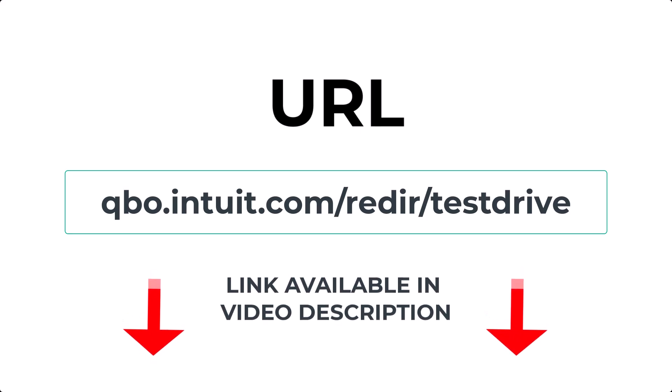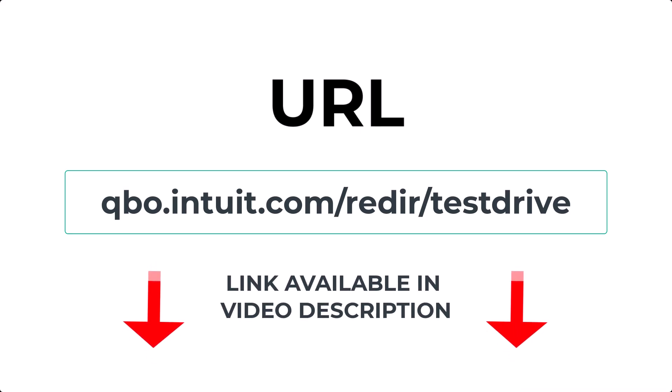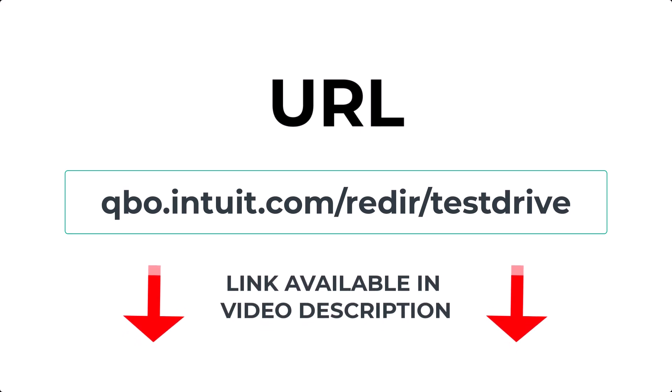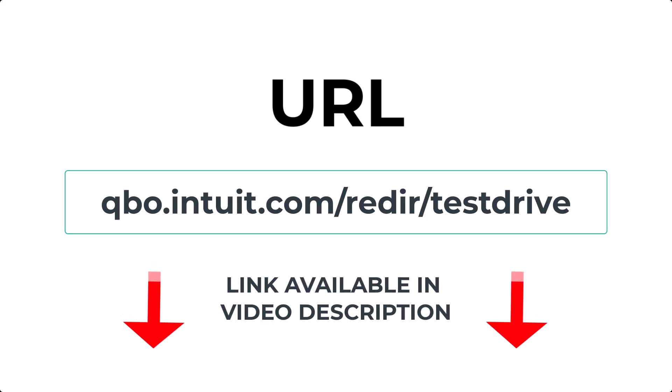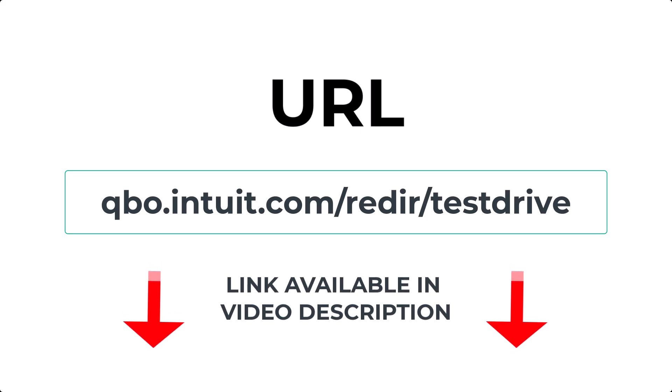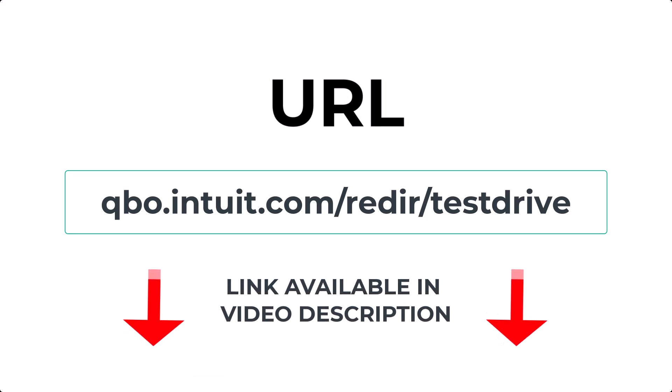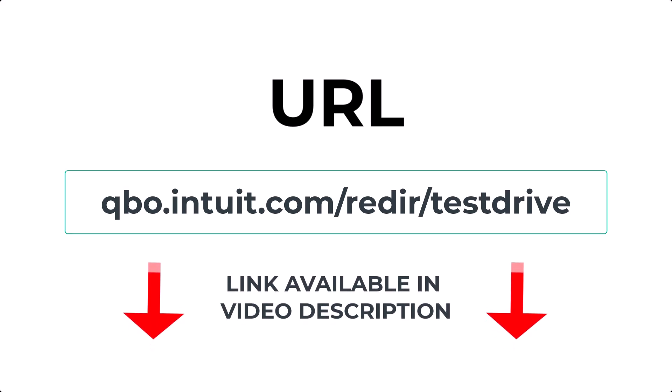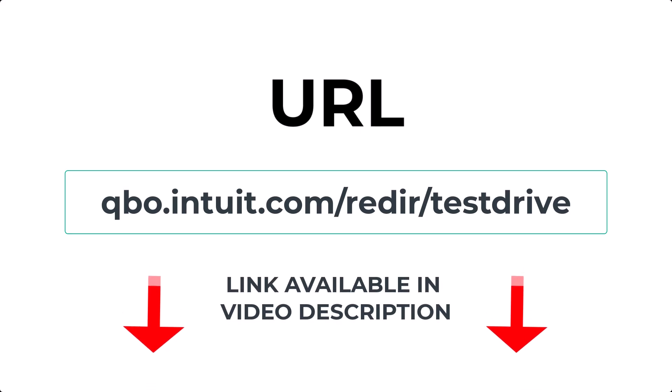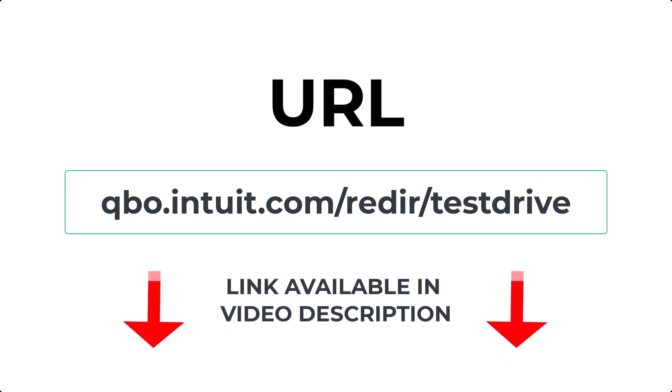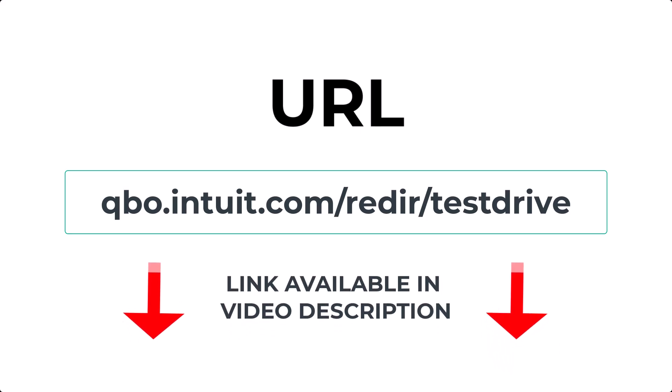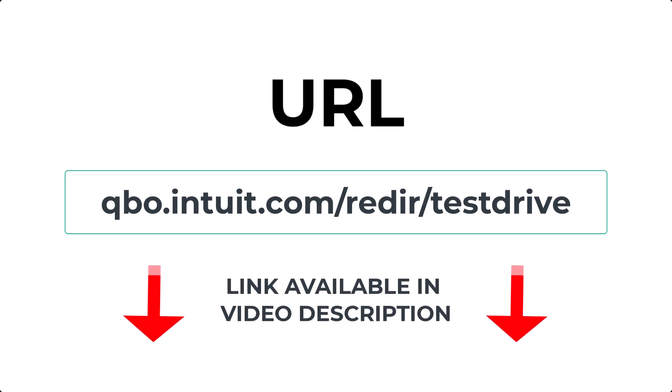That wraps up our tour of the QuickBooks Online test drive. I hope you found this overview useful and that it inspires you to experiment and explore the capabilities of QuickBooks Online on your own. Remember, practicing in a no-risk environment like the test drive is a fantastic way to build your confidence and skills.